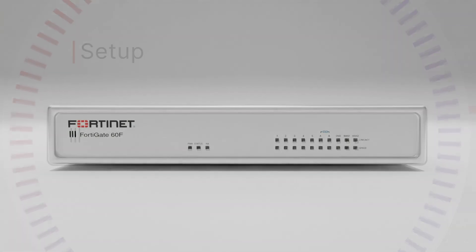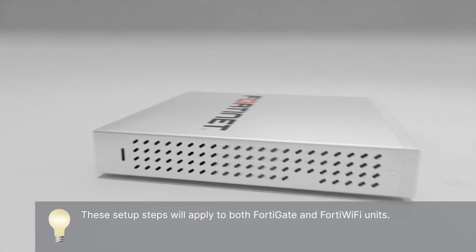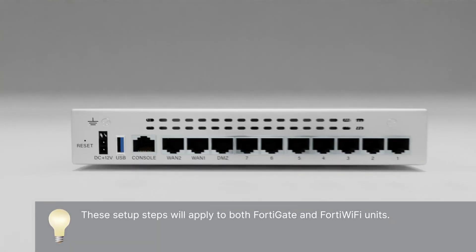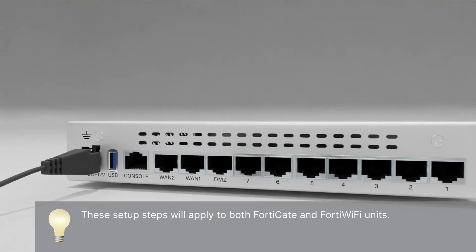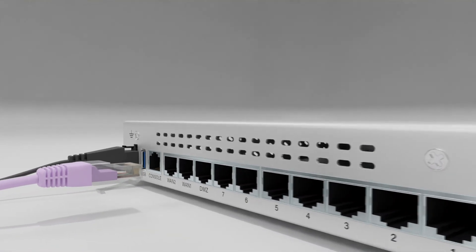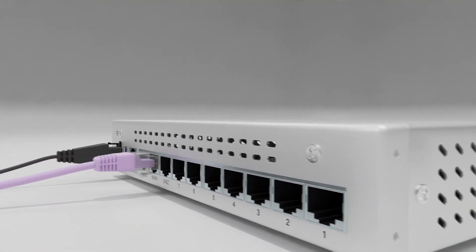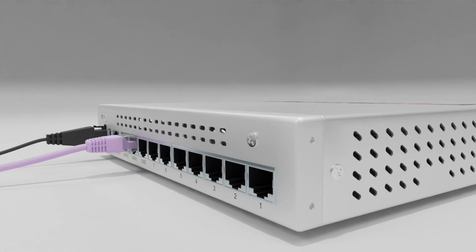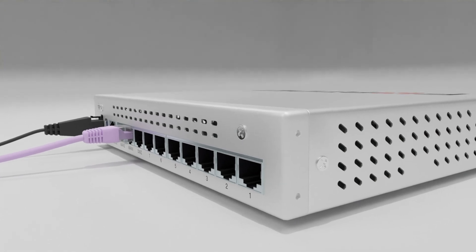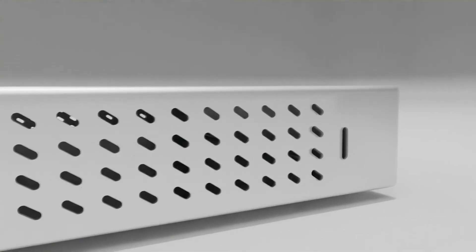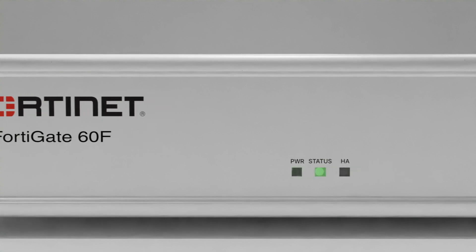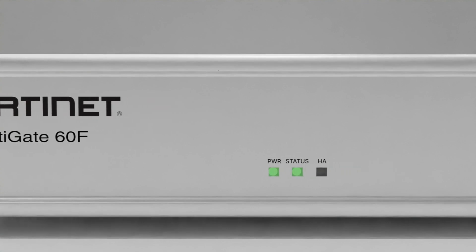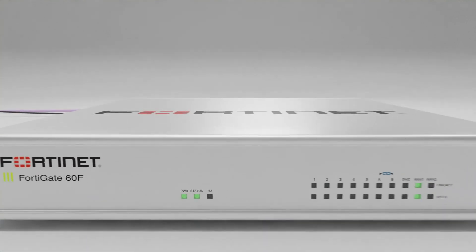To begin setup, unbox the unit and power supply cable and connect the device to AC power. Then connect your ISP-provided Ethernet cable from your network outlet to the WAN1 port. Once the power and status lights on your unit are solid green, you can proceed with the setup.